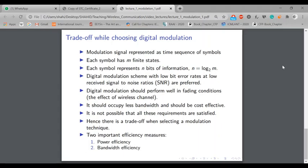First of all, we represent the modulation signal as a time sequence of symbols. We have already done sampling and quantization, so our modulation signal is represented by a sequence of symbols. In particular, if you remember pulse code modulation, we have a series of zeros and ones.